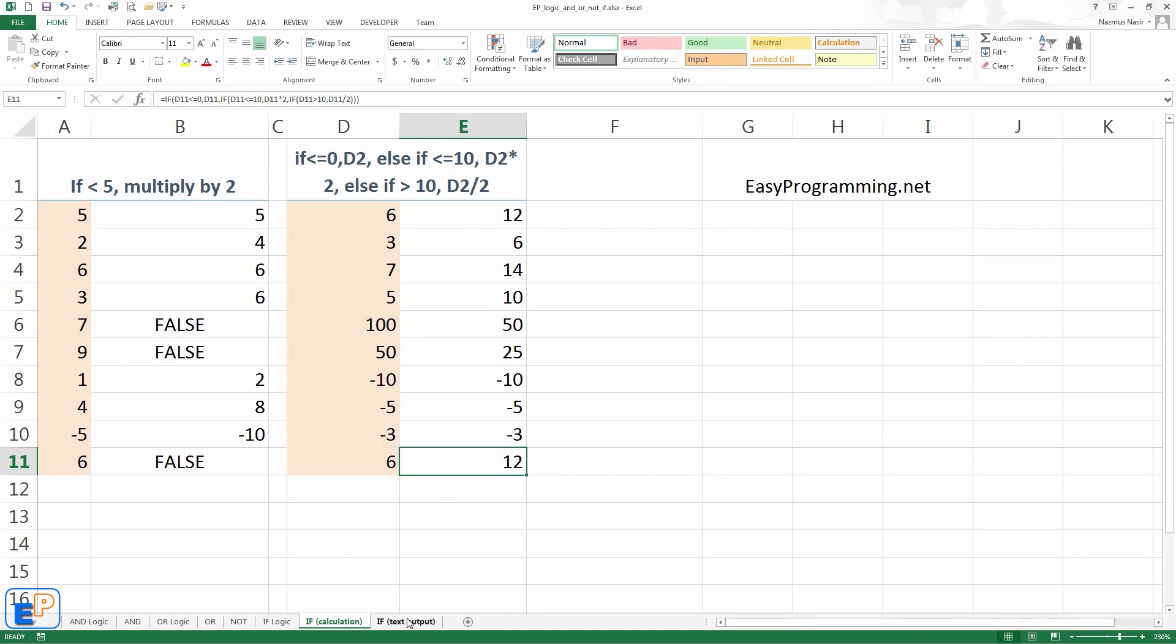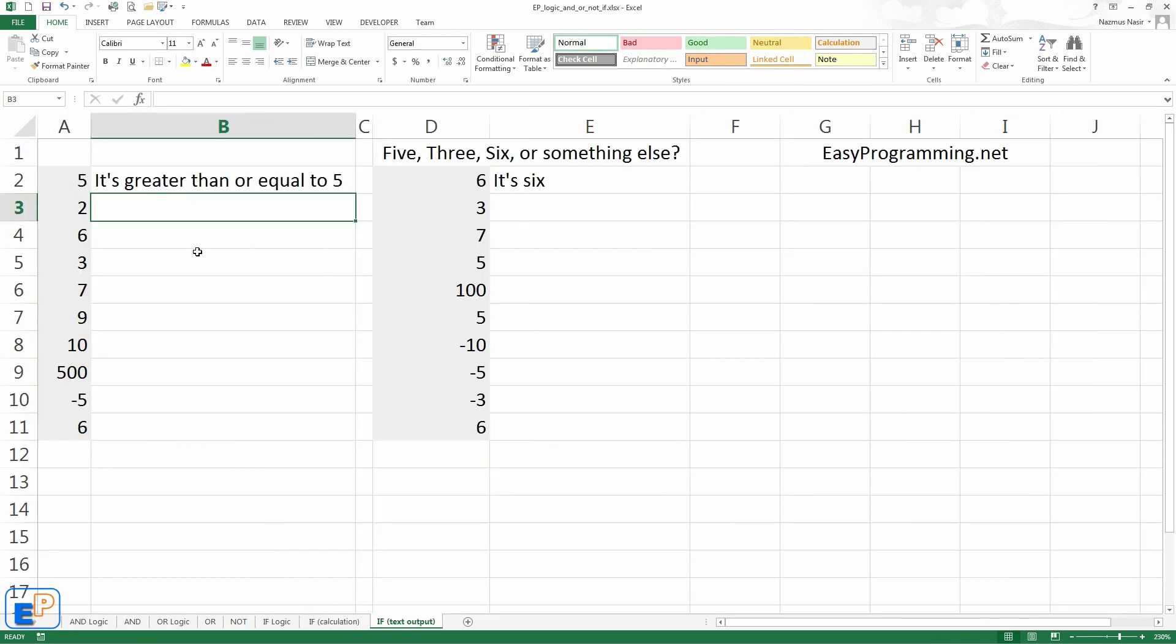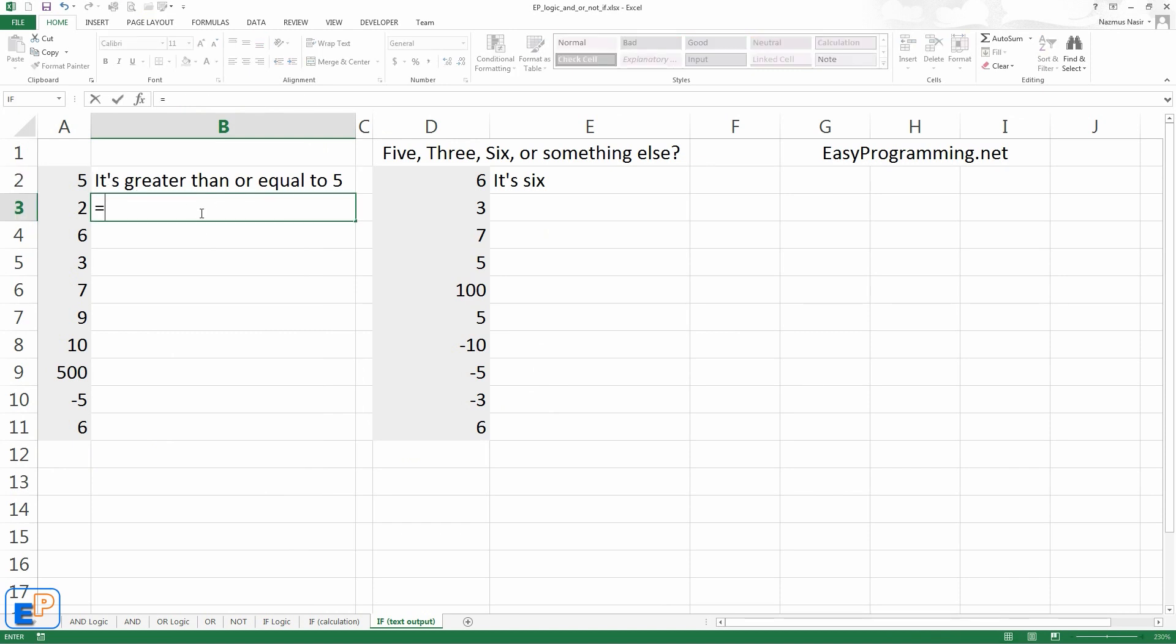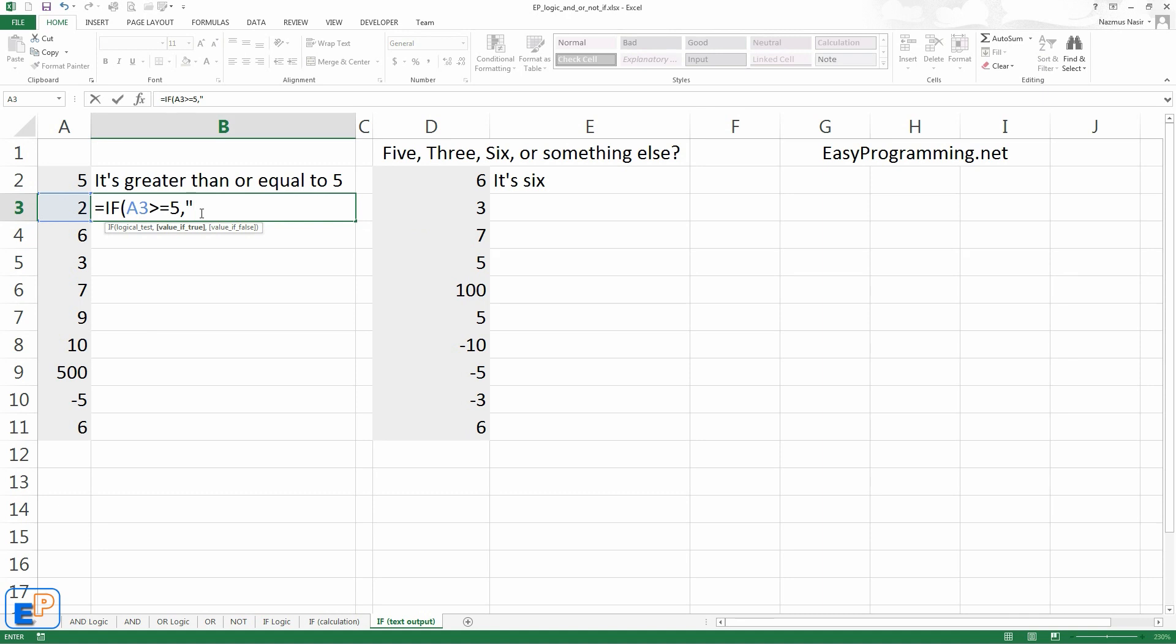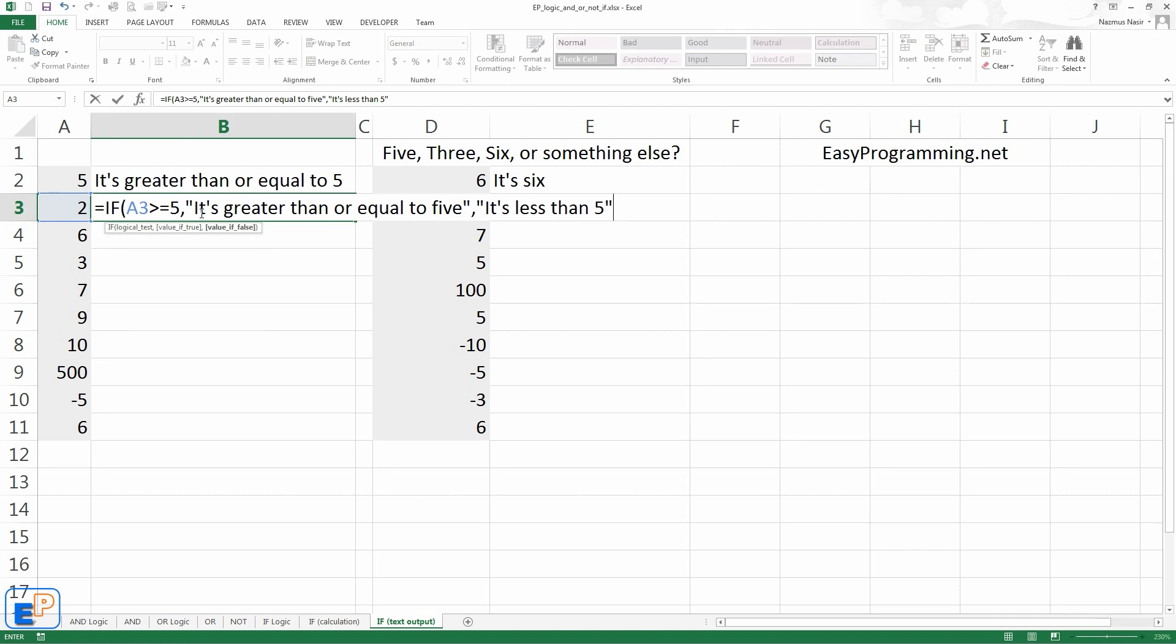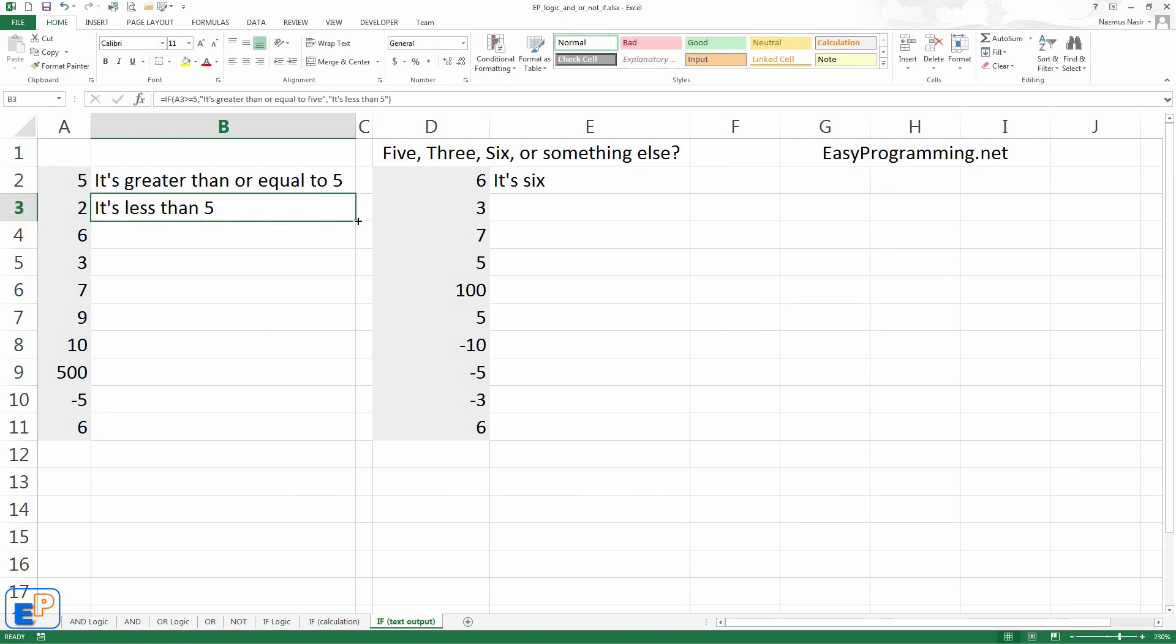If statements can also do text outputs, so it doesn't have to be calculations. You don't have to output numbers. You can output text as well. I have a little sample set up here. If it's greater than or equal to 5, it'll just display it's greater than or equal to 5, otherwise it's less than 5. So let's write it up. So if A3 is greater than or equal to 5, all string text should be in quotes, otherwise it'll treat them, you may get errors or warnings, may not work. We'll try one later on. If true, we'll say it's greater than or equal to 5, else it's less than 5. Let's close the parentheses, and there we go. It's less than 5.